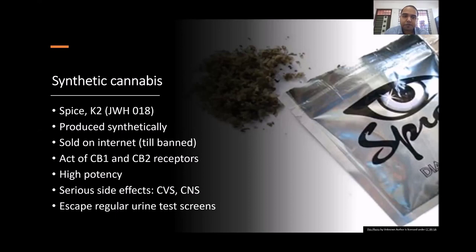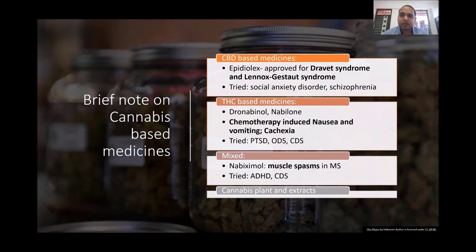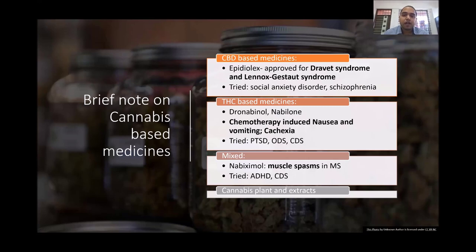Regarding cannabis-based medications, CBD-based medication cannabidiol has been recently approved for Dravet syndrome and Lennox-Gastaut syndrome (Epidiolex). It has also been tried for various psychiatric disorders — cannabidiol reduces anxiety and has been used for social anxiety disorder, and it also has anti-psychotic effects, so it has been tried in schizophrenia. THC-based medications like dronabinol and nabilone are traditionally used for chemotherapy-induced nausea and vomiting, HIV-induced cachexia, and recently for PTSD, opioid dependence, and cannabis dependence.